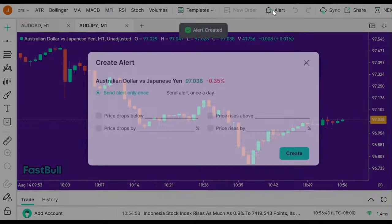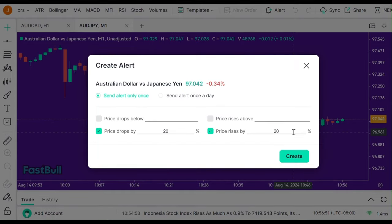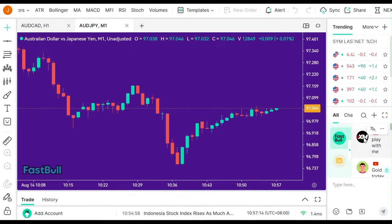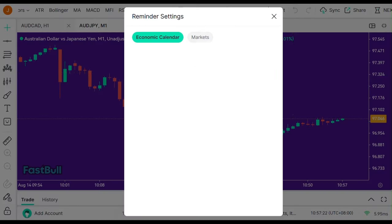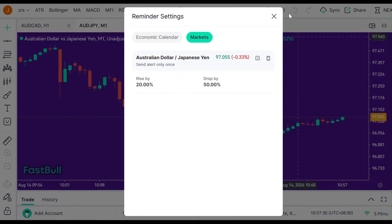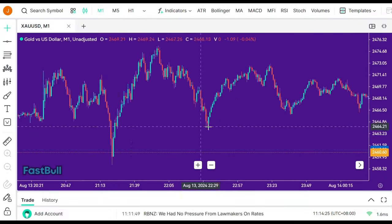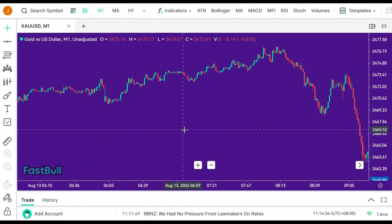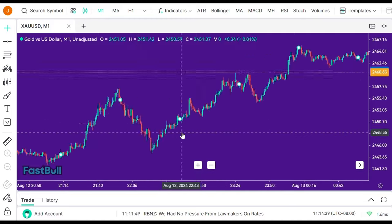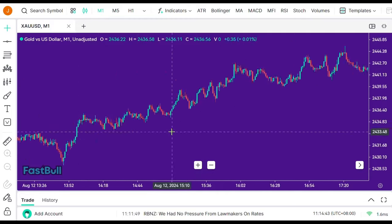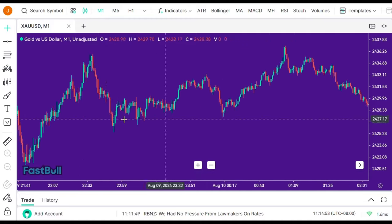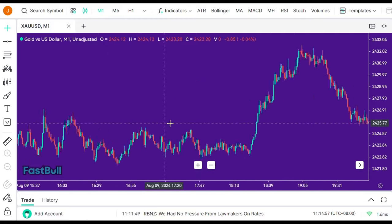You can also set up multiple alerts based on price movements or indicators to catch trading opportunities in real-time. And if you need to backtest, Fastball gives you access to unlimited historical candles, which is a huge advantage over other platforms.